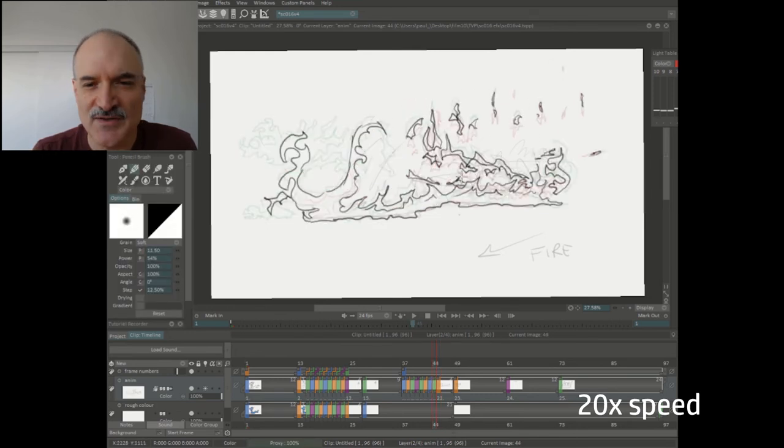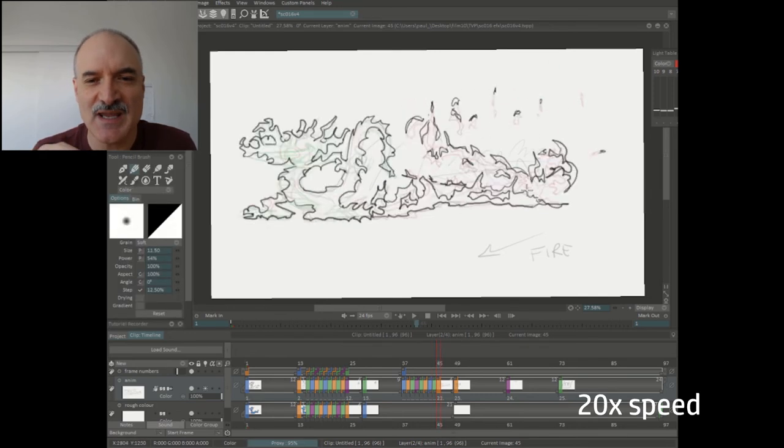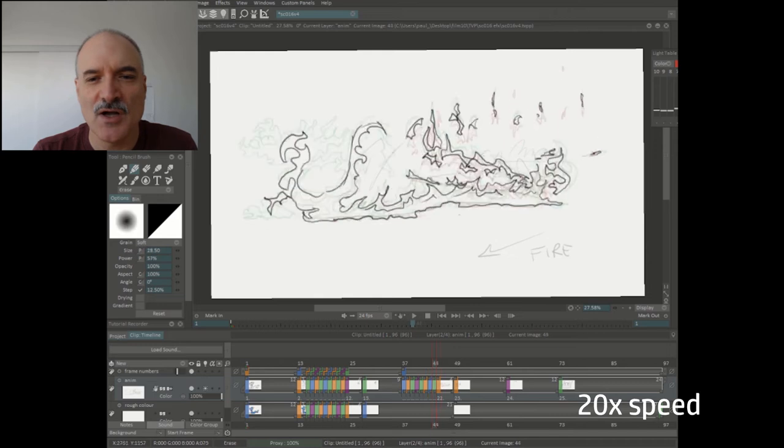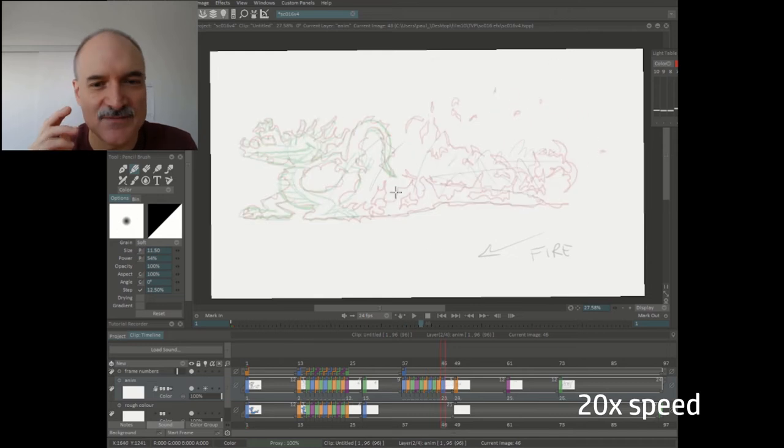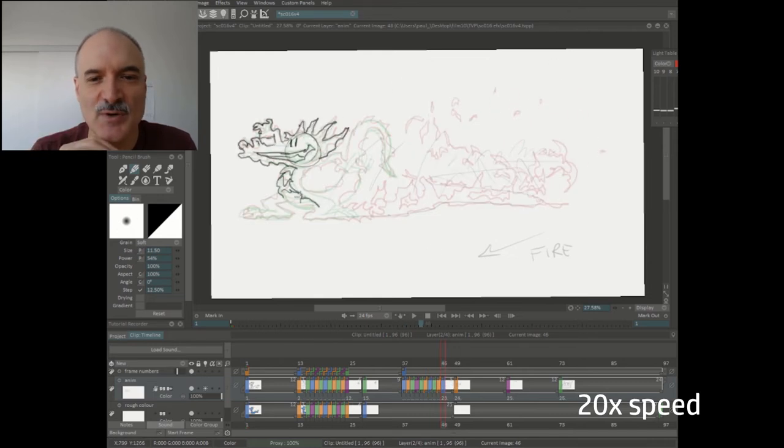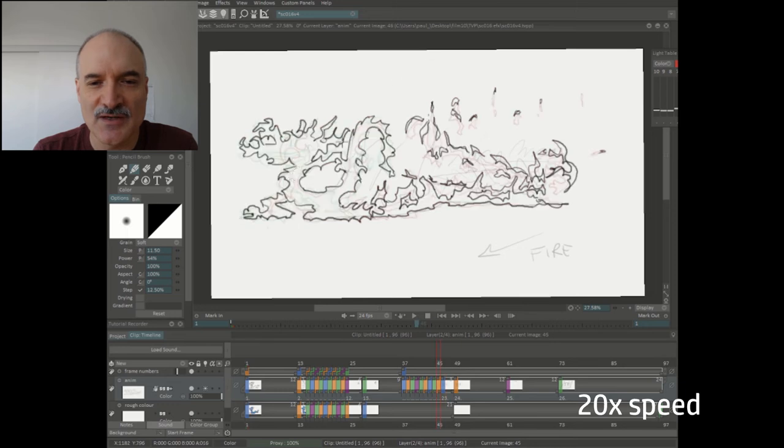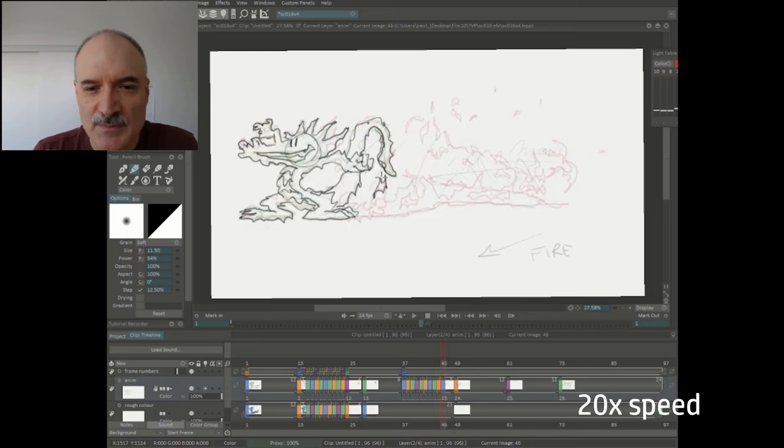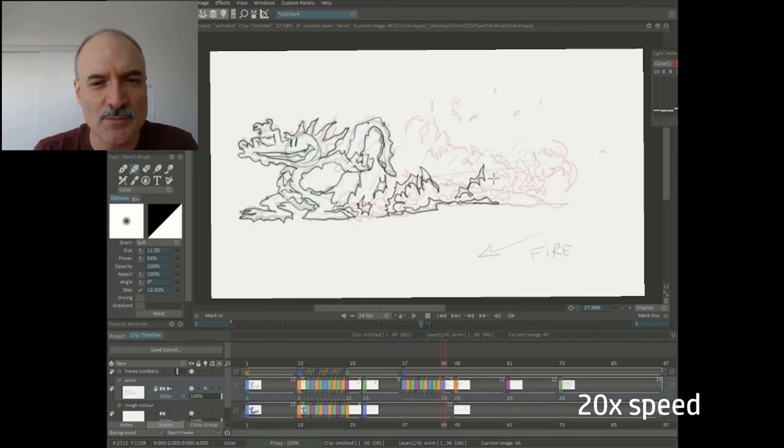You can see all these pieces breaking off. All fire, again fire goes up. That is the main point here. So as we're animating along we want to make sure that everything is going up.